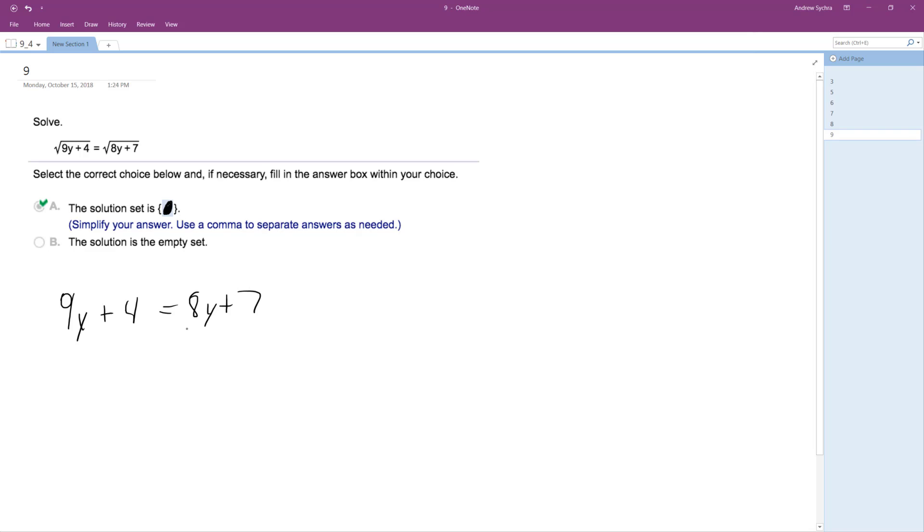And then what we'll do is we'll just subtract. We'll get the y's on one side. And we end up with y is equal to 3.